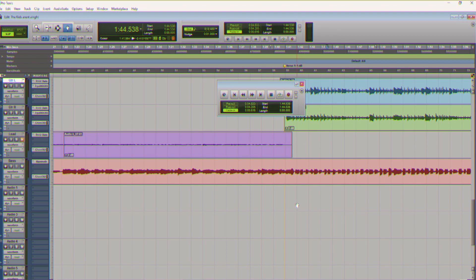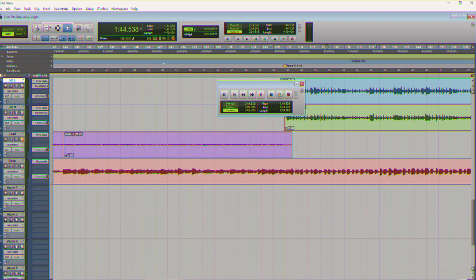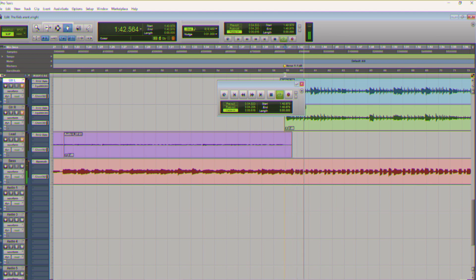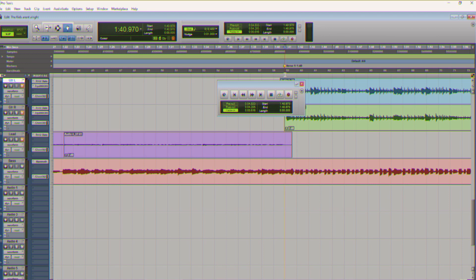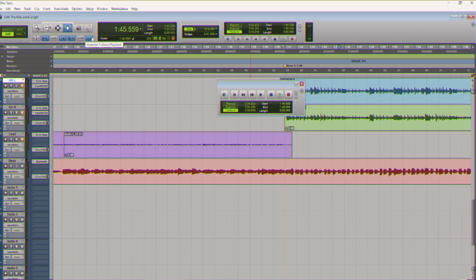The first thing we're going to do is turn this guy on up here: insertion follows playback. Because if we don't, what's going to happen is we play it from here, and as soon as we stop, it goes right back to where we started. No tape machine in the world is going to do that. What we want is that wherever we stop is where the play head stops. That is exactly what a tape machine will do.